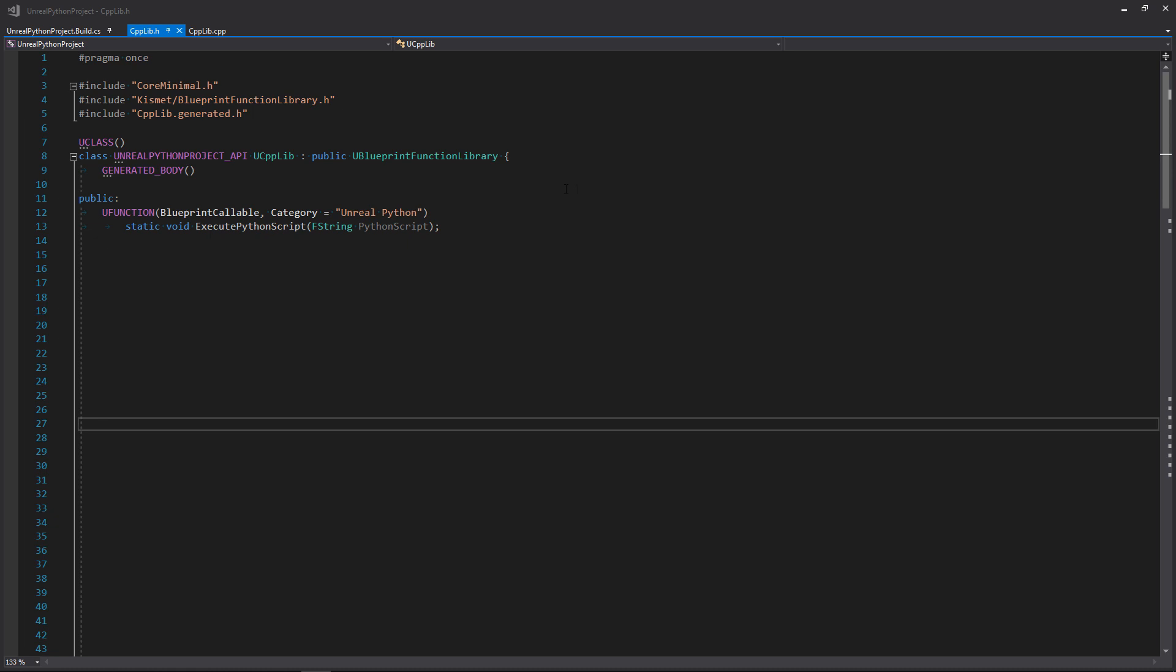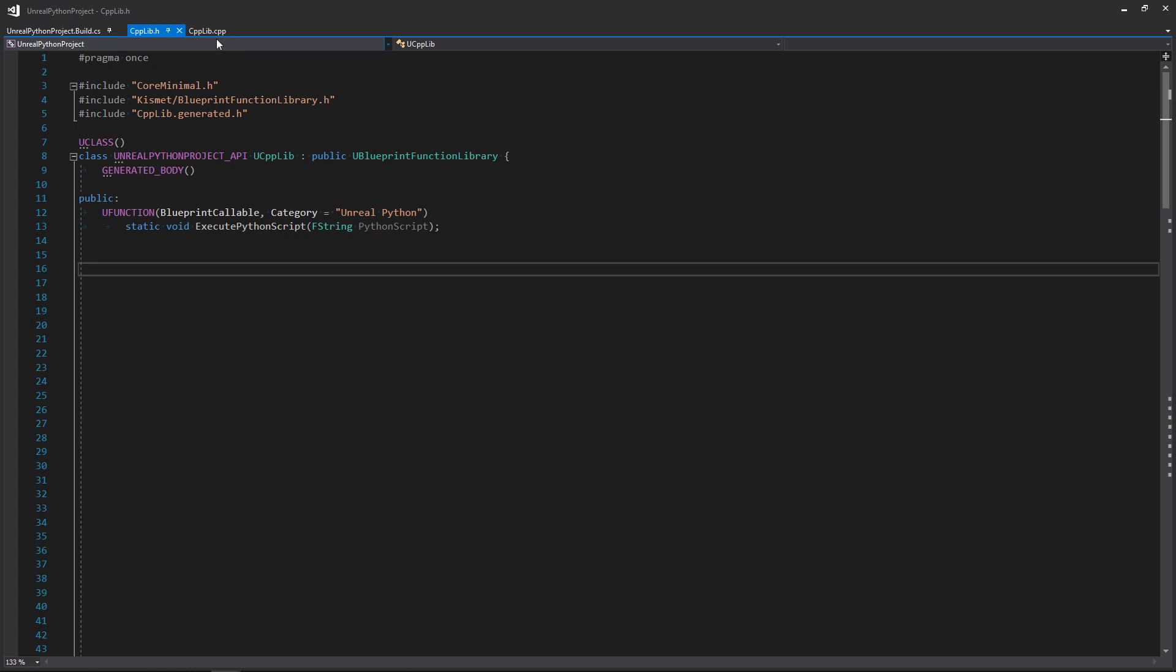The first step is to create a C++ function in our .h file. I'll call it execute Python script, and we'll need to pass it a string that contains our script.